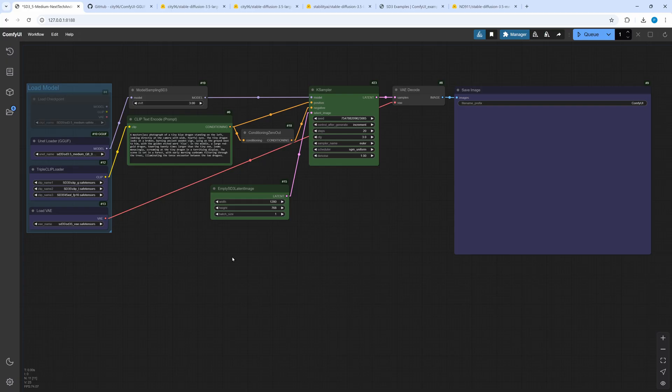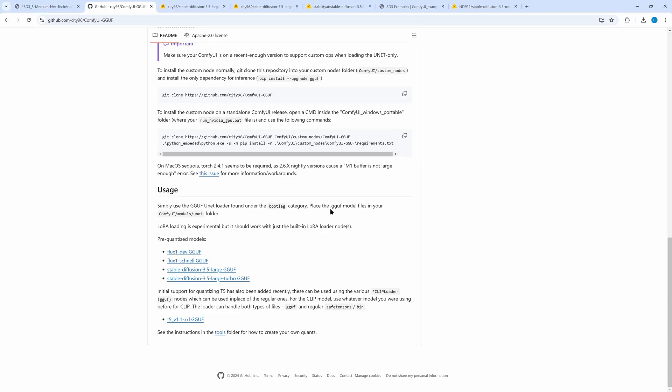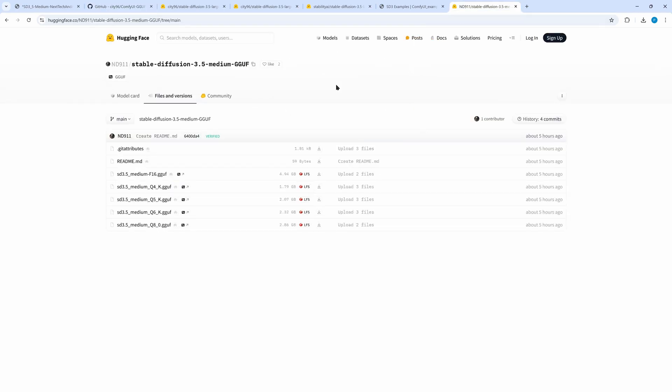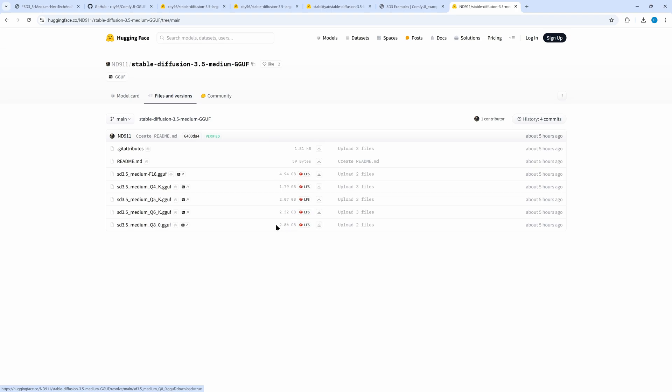While making this video the medium version of SD3.5 was released so let's take a look at that too. Alas there was no medium model available on CT96's GGUF page today. But I found some from ND911 on Hugging Face. The link is in the description. The smallest model has below 2 GB download. On my PC I will use the Q8O model again.